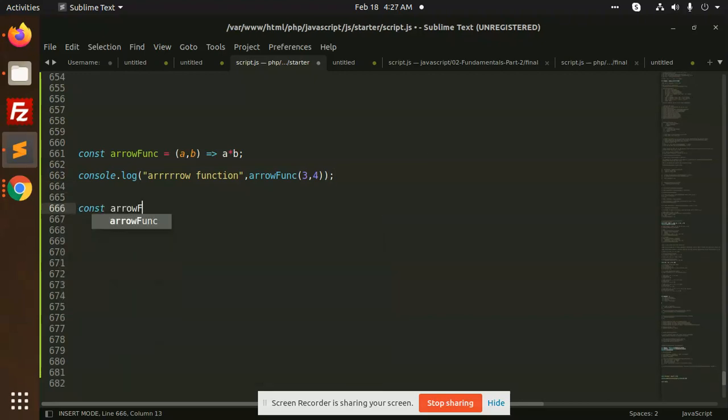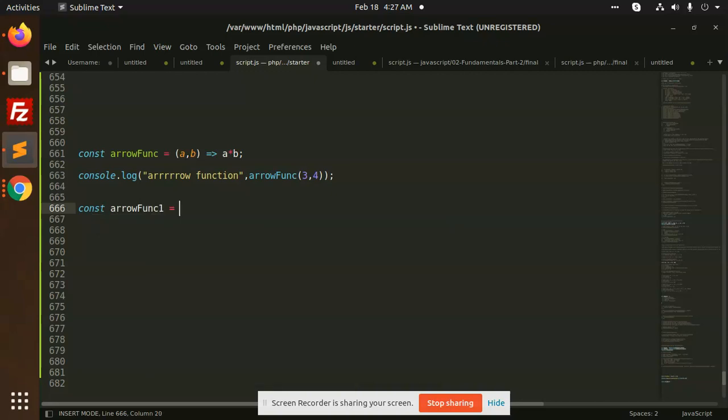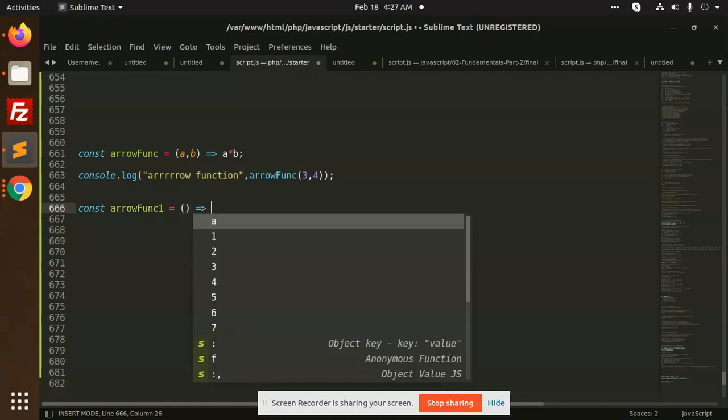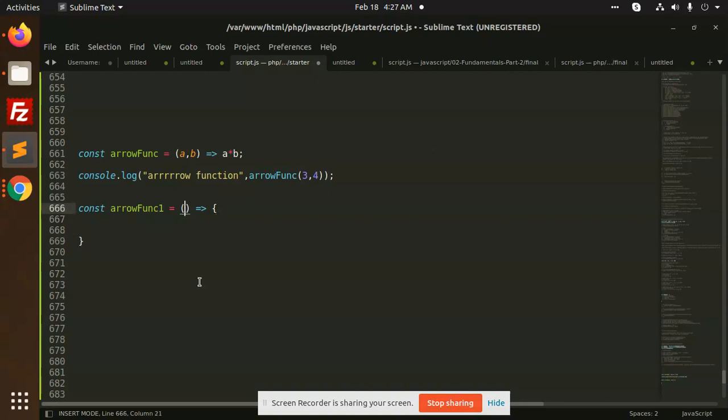Arrow function 1 - here I'm taking two arguments. Suppose I am taking, you can also start with the curly braces. So here I am taking, suppose, event.